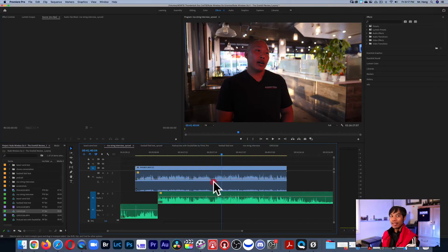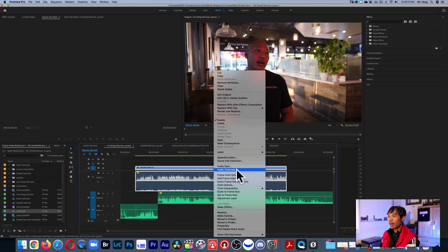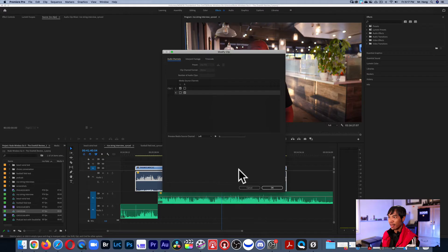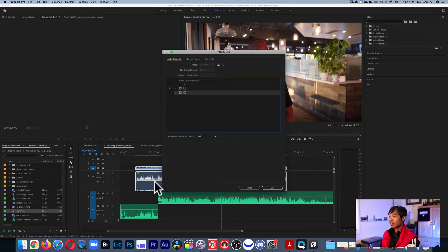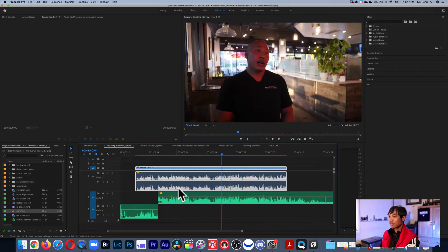So when you right-click and then you go to Audio Channels, click on that and then you're going to be able to click — I want double left channel or double right channel. So if I click double left channel, which is the actual normal sounding track, not the safety track, watch what happens right here.